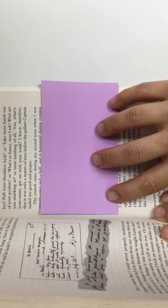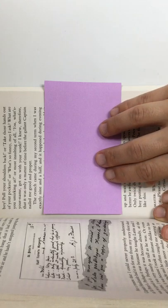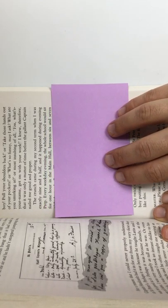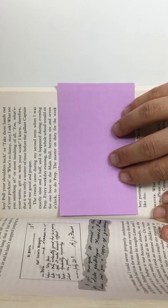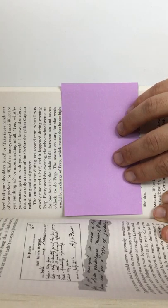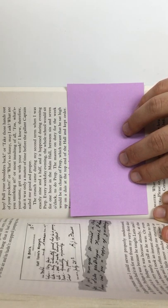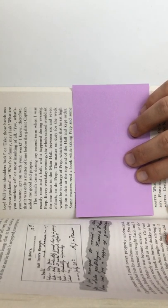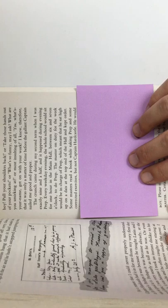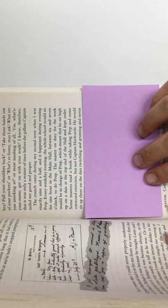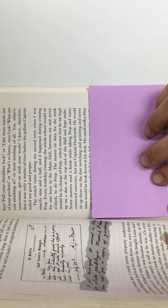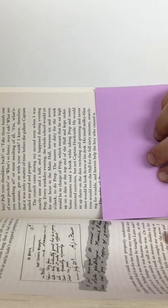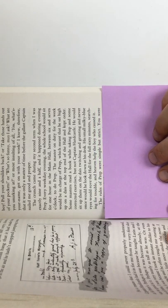The crunch came during my second term when I was exactly nine and a half, and it happened during evening prep. Every weekday evening, the whole school would sit for one hour in the main hall between six and seven o'clock to do prep. The master on duty for the week would be in charge of prep, which meant that he sat high up on his dais at the top end of the hall and kept order. Some masters read a book while taking prep, and some corrected exercises, but not Captain Hardcastle. He would sit up there on the dais, twitching and grunting, and never once would he look down at his desk. His small, milky blue eyes would rove the hall for a full sixty minutes, searching for trouble, and heaven help the boy who caused it.